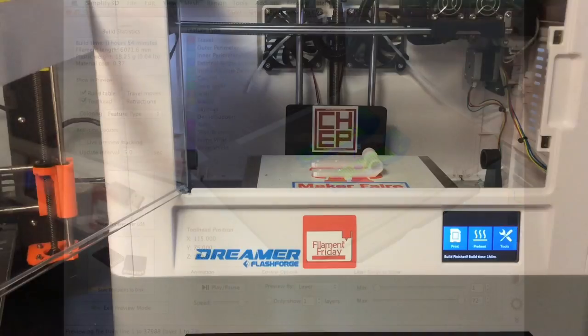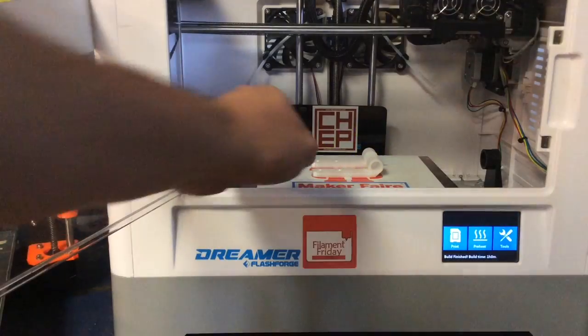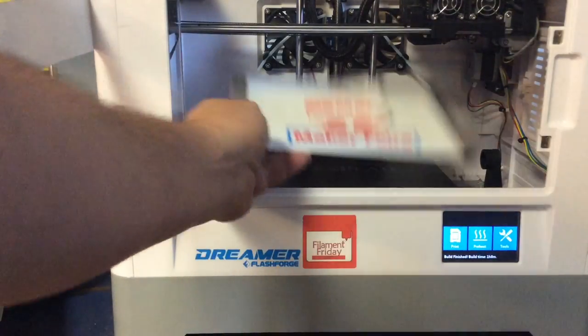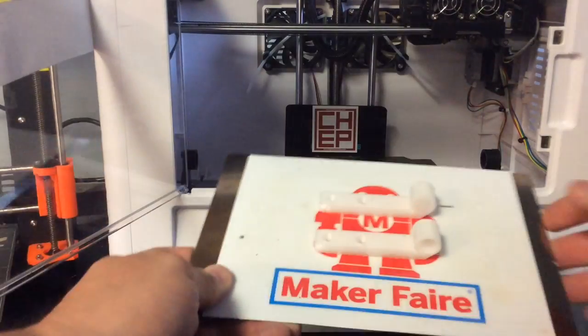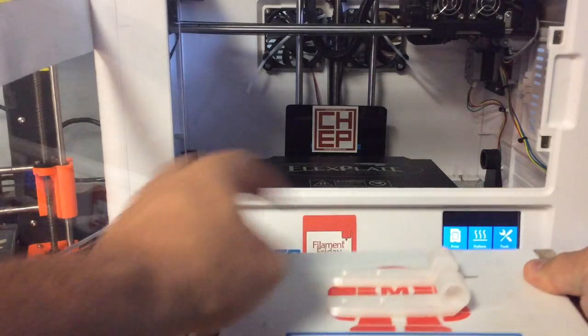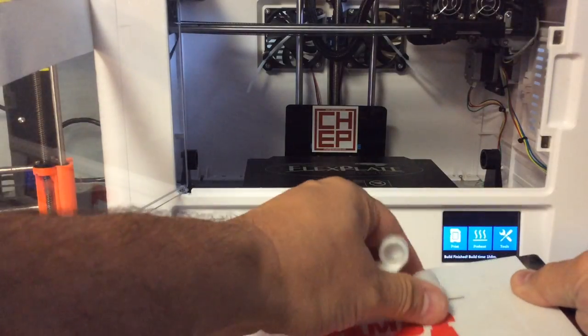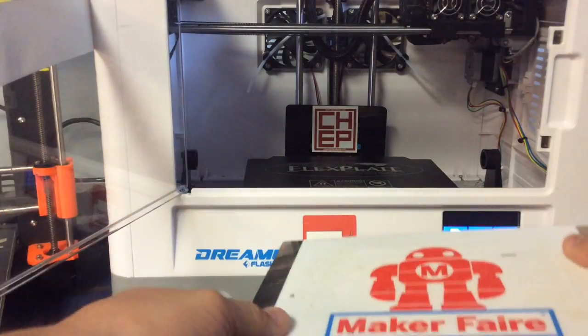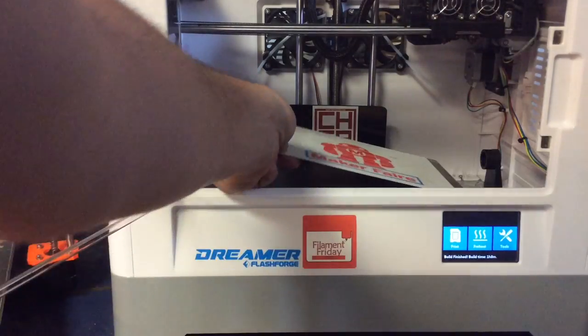And once they were done, here it is on the BuildTak flex plate, which makes it really easy to just pop these guys off. Just flex it and off they come. And they're not a perfect print by any means, but they look like they'll work.